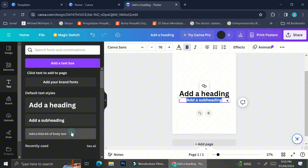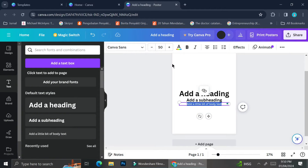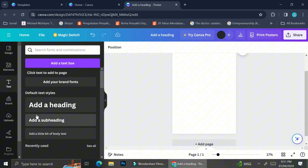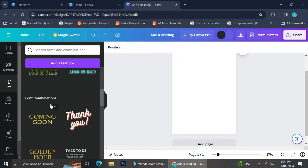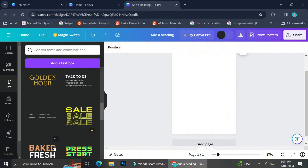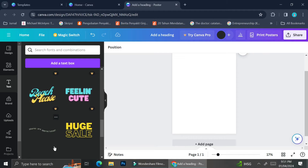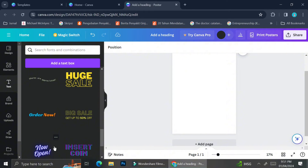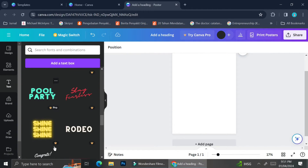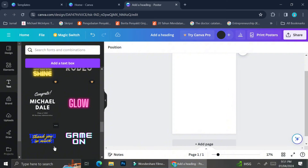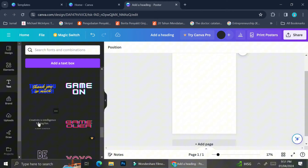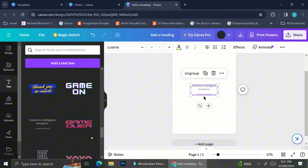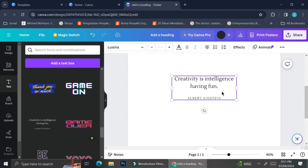The first thing we're going to do is add some text. You can do that by clicking on the text menu and then clicking 'Add a Heading' to add your text. But I'm going to look around at the selections of text and font combinations so that I don't have to edit my font from scratch. Here I see a combination of fonts that I like, so I'm going to click it to add it to my design.